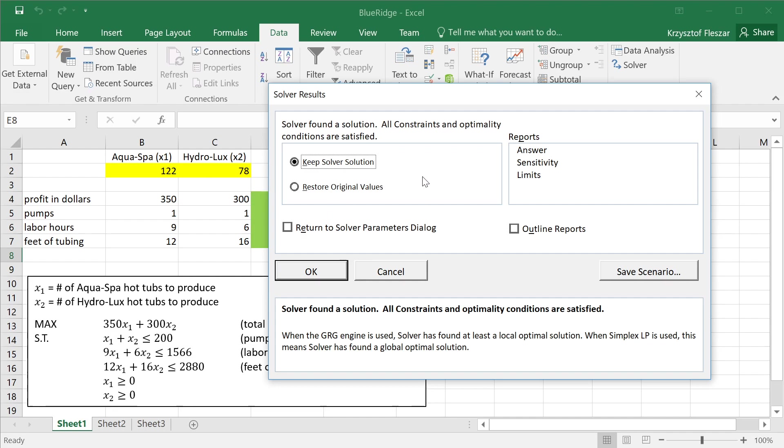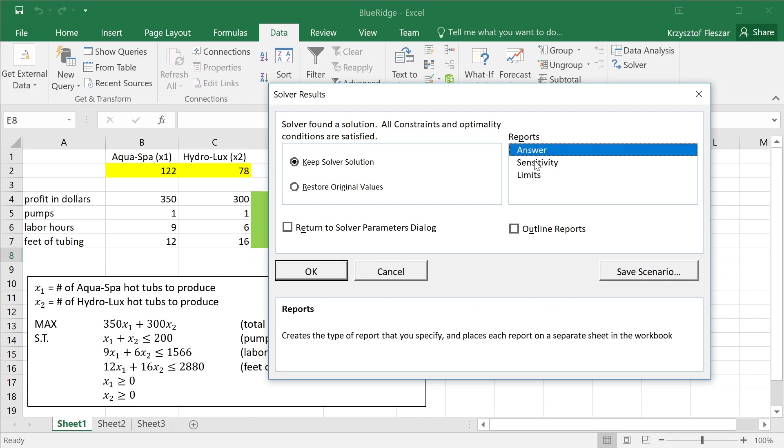So what I will specify here now, in addition to saying keep the solution, and you see the optimal solution here, I also will ask for answer and sensitivity report, especially the second one is the important one. When you do this, look here, there are only three sheets here. The default three sheets of Excel, but if I select those two and click OK, two additional sheets are created.